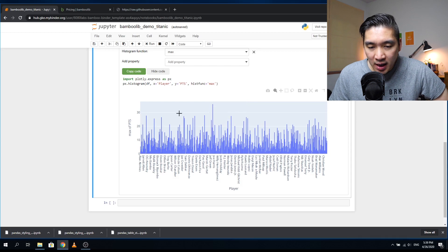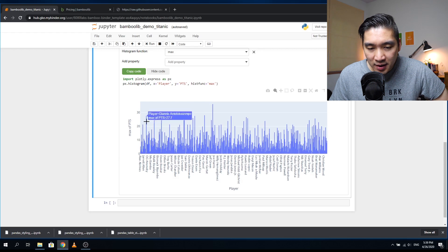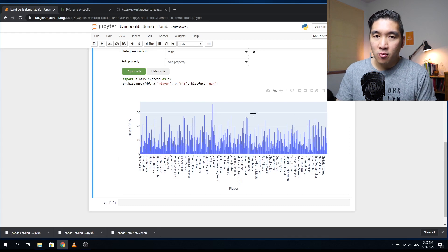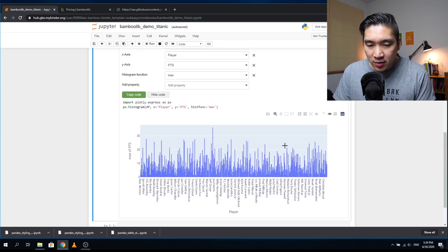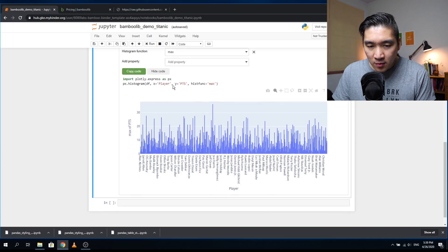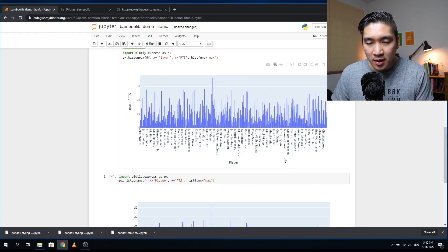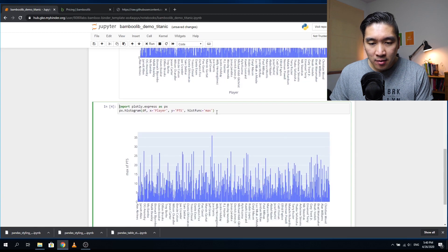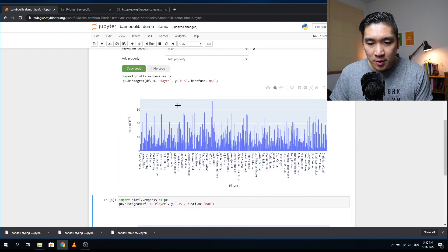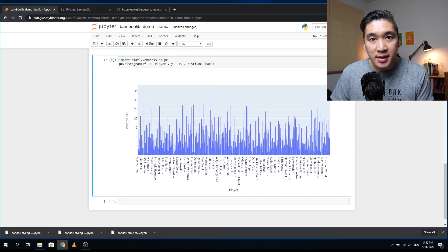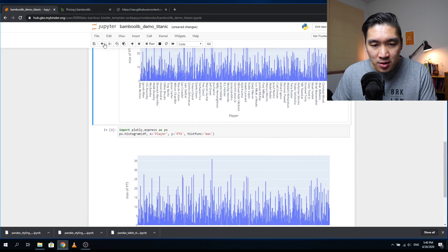For example, hovering reveals James Harden at the top. You can also set thresholds — like showing only players exceeding 30 points, which shows just one value: James Harden. Moving the range to between 20 and 30 points, you see names like 27.7 and 25.6 interactively as you drag. When you find a plot you like, you can click 'Copy Code,' paste it into a code cell below, run it, and get the exact same plot. You can then annotate it — for example, 'Plot of max points versus player.'